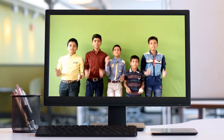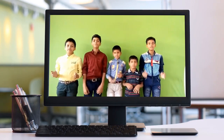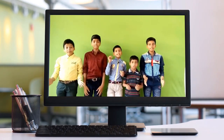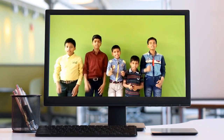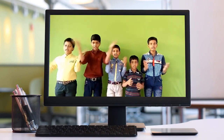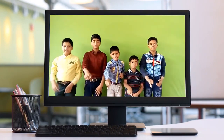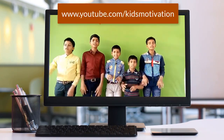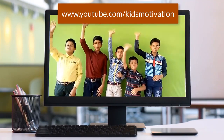If this video was informative for you, then please like it, share it, subscribe, and comment. Thank you. Bye-bye.